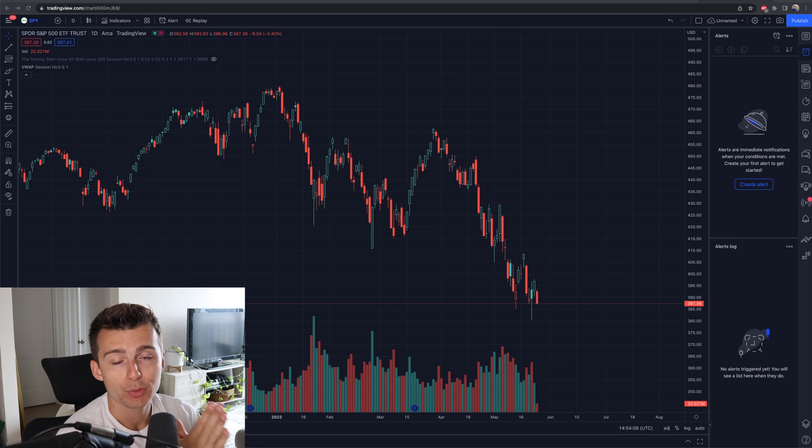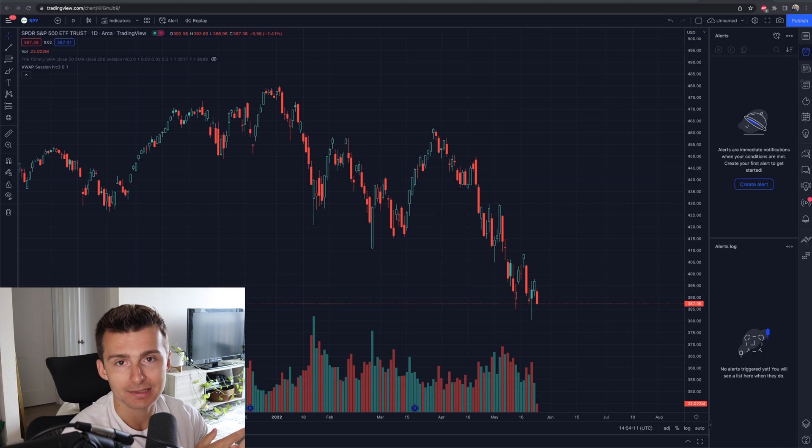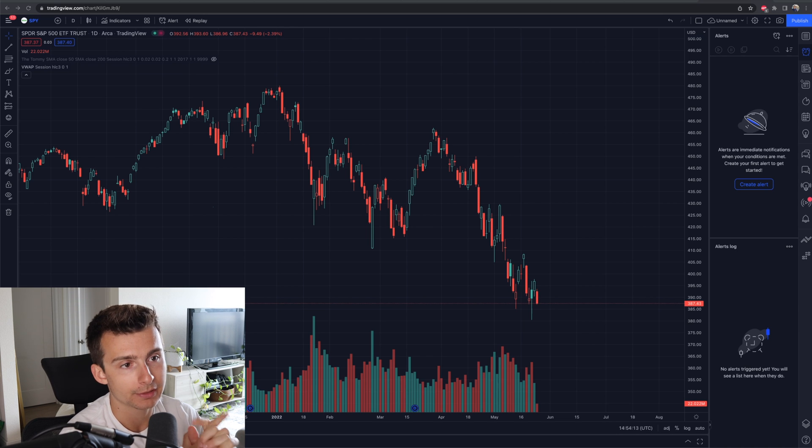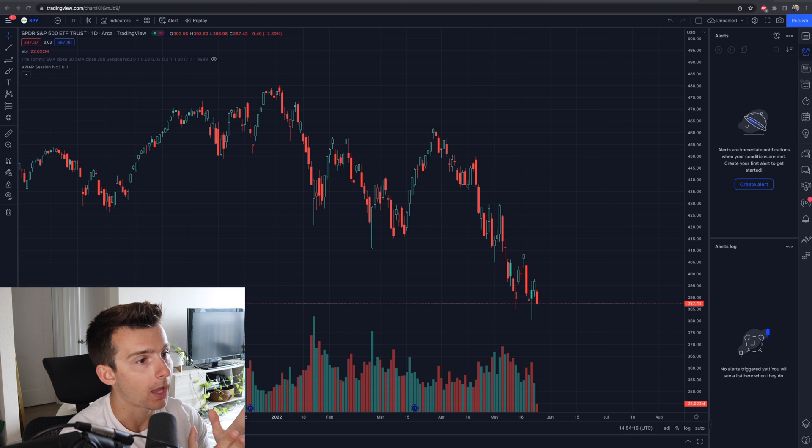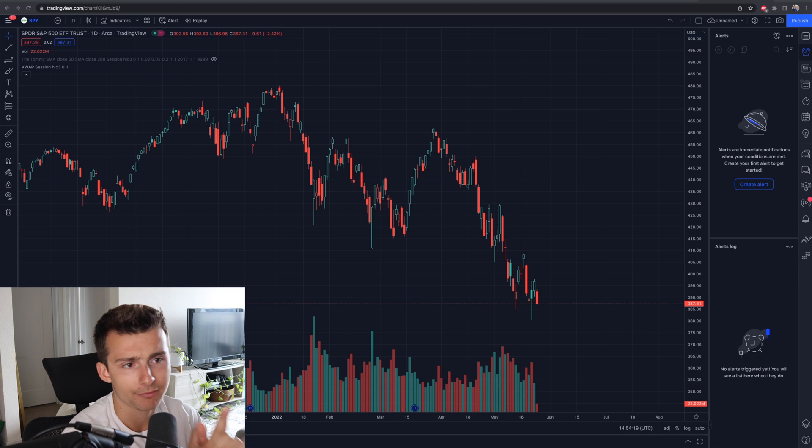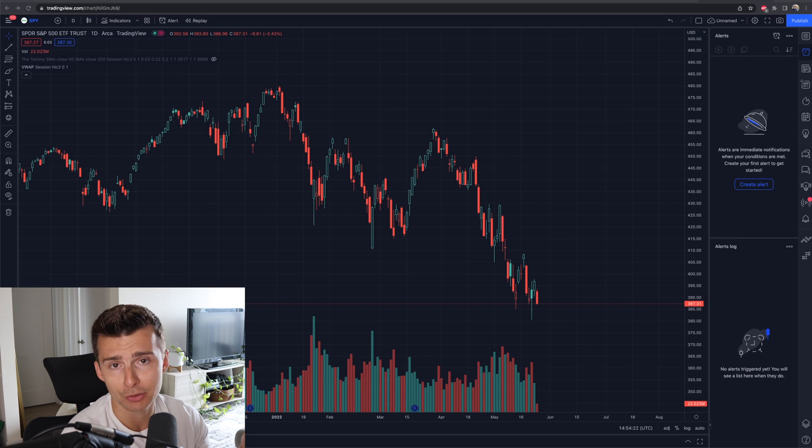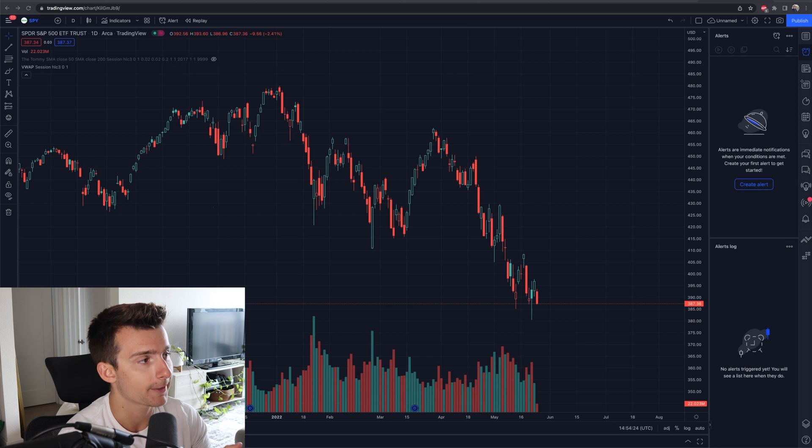What we're going to do is go over how to create, edit, set, and utilize the alert features here on TradingView. There will be some links in the video description and pinned comment to get a free trial if you would like to. They do a 30-day free trial, so it's actually a great place to start.